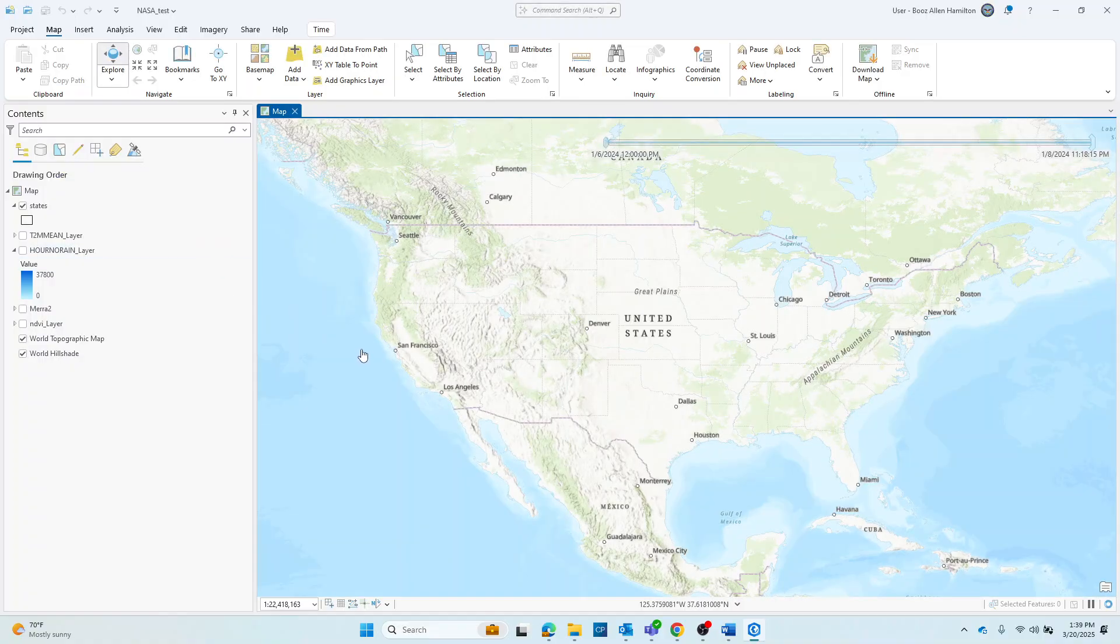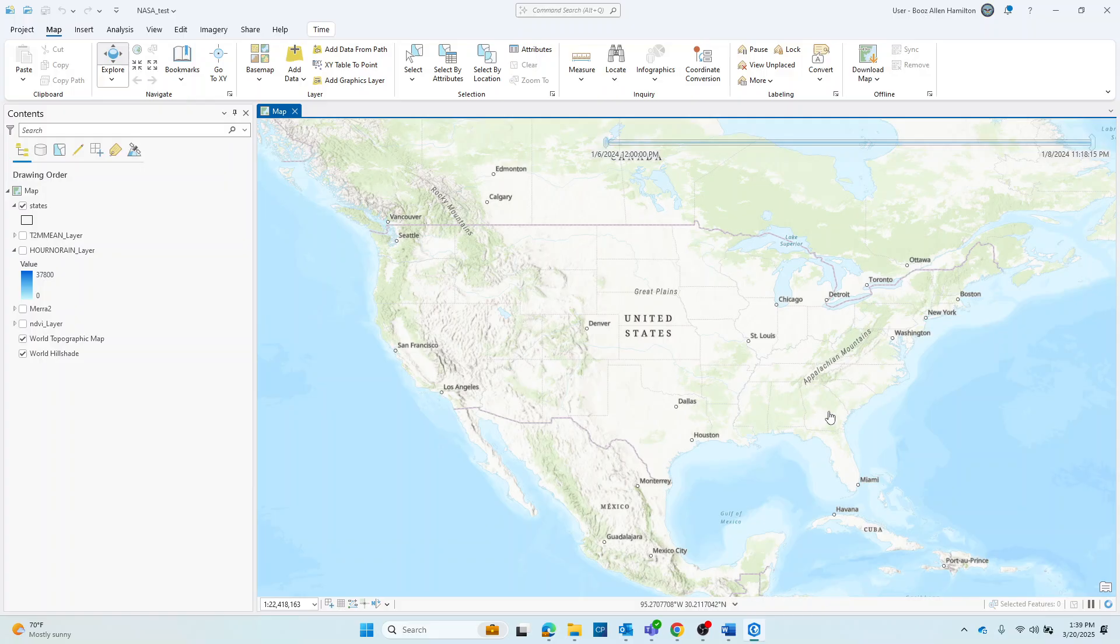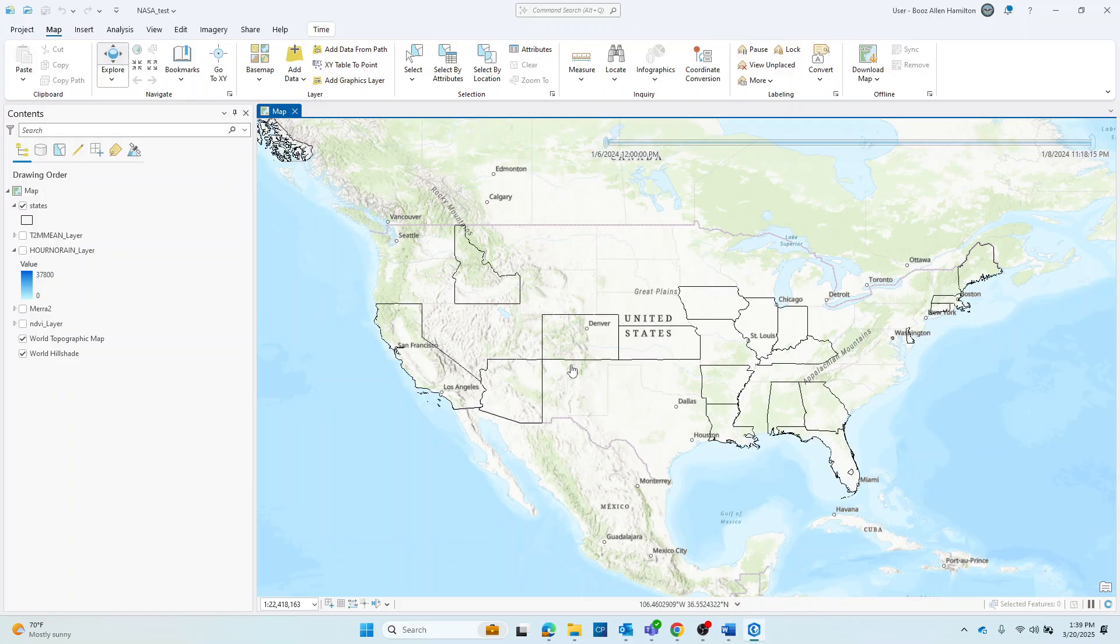All you'll see here on the map is a simple base map, and I've also brought in a states layer to help with the visualization.